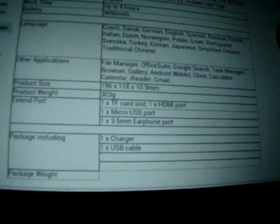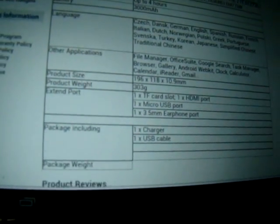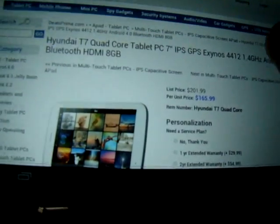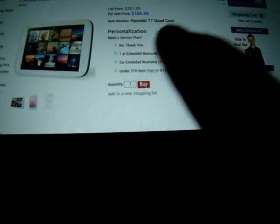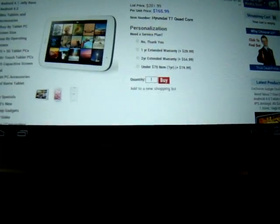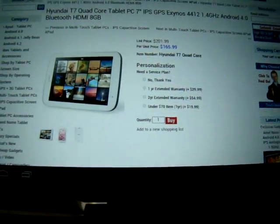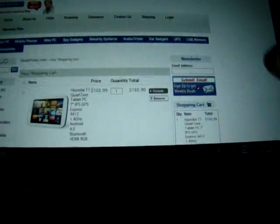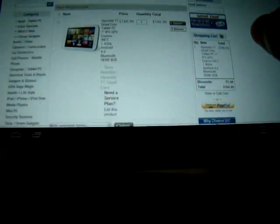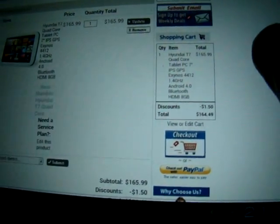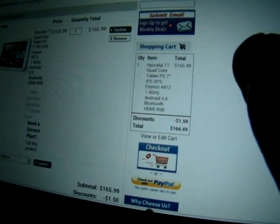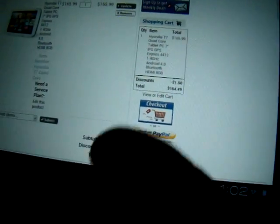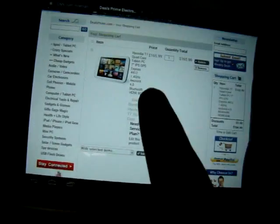And the languages. So it comes with these accessories. You can just add it to your cart. There's a $1.50 discount and then you can check out using PayPal.